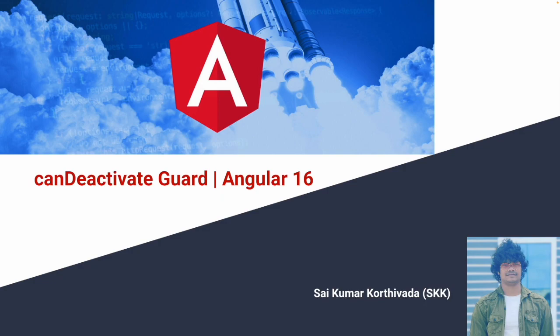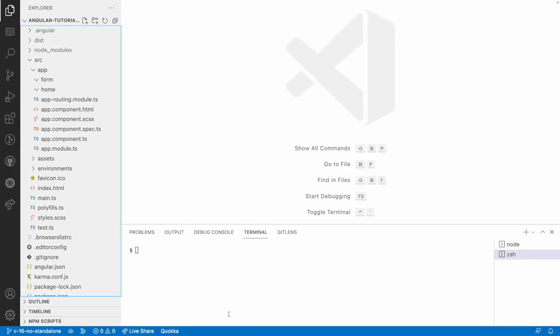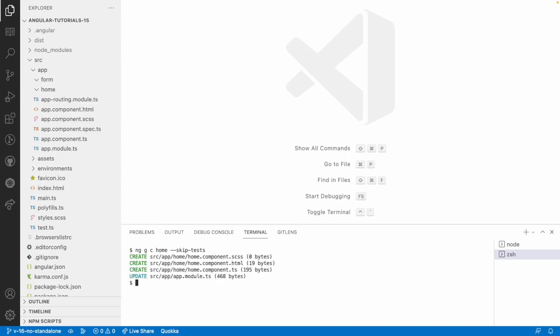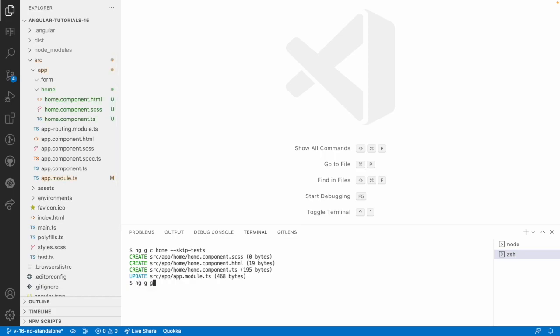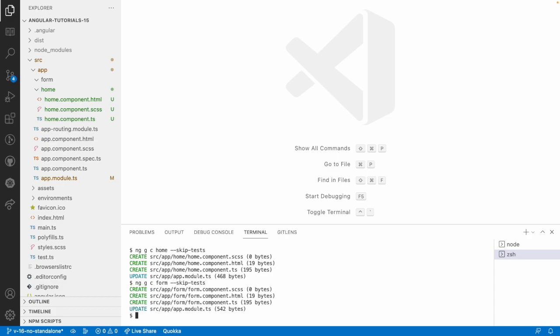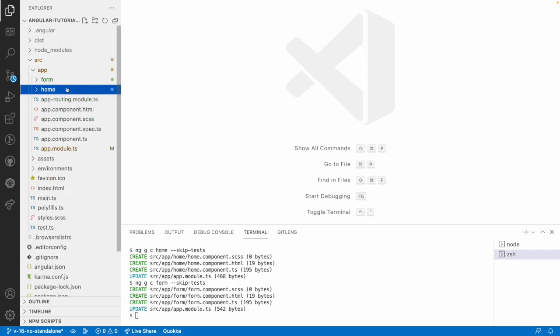Now we will see how to generate them and how to use them in real-time examples. To create this I need at least two routes, so let me create two components. The component names are: ng generate component home component (with skip-tests), and ng generate component form component (with skip-tests). So two components have been created — form component and home component — and they are updated in our app module.